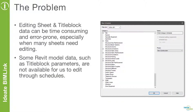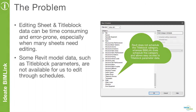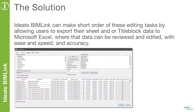In addition, some title block data, such as custom parameters, are not available to us in a sheet view, and the only way to access this data is by selecting the title block and editing the parameter data. For title blocks that have instance parameters that need to be edited individually, this data editing task becomes laborious. Unfortunately, Revit is unable to schedule title blocks and title block data. Thankfully, we have ID BIMLINK to assist us with editing sheet and title block information.